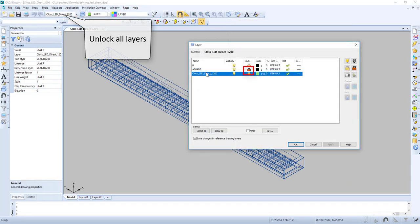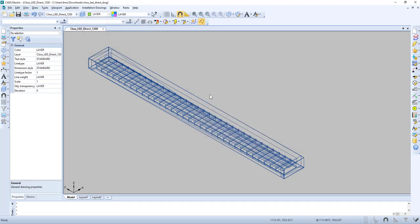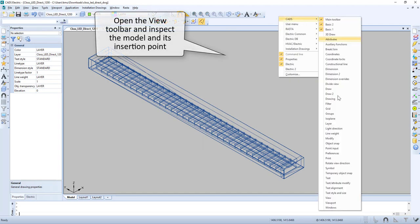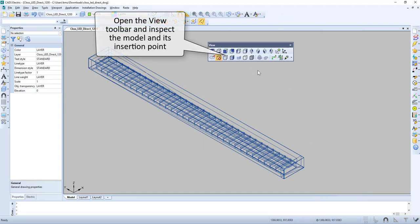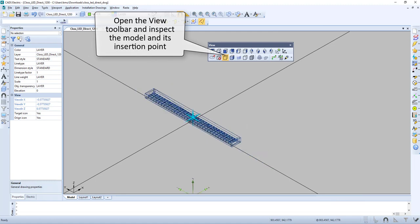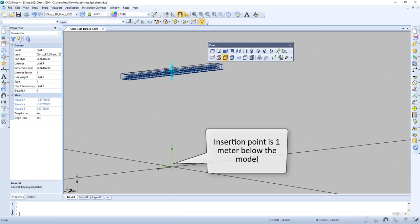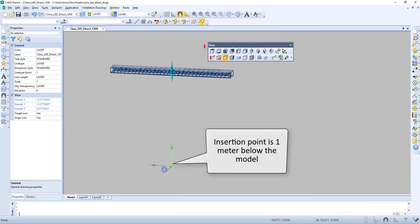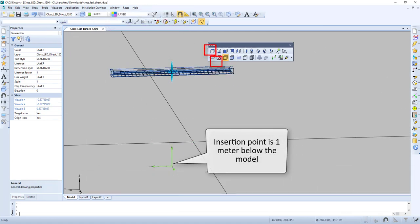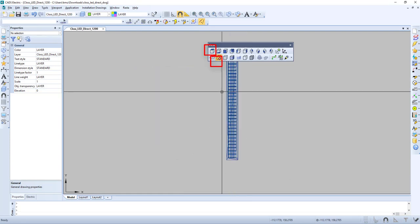Let's unlock all layers. Then we right-click, go to View, and change the view. We can see that the insertion point is 1 meter below the model.